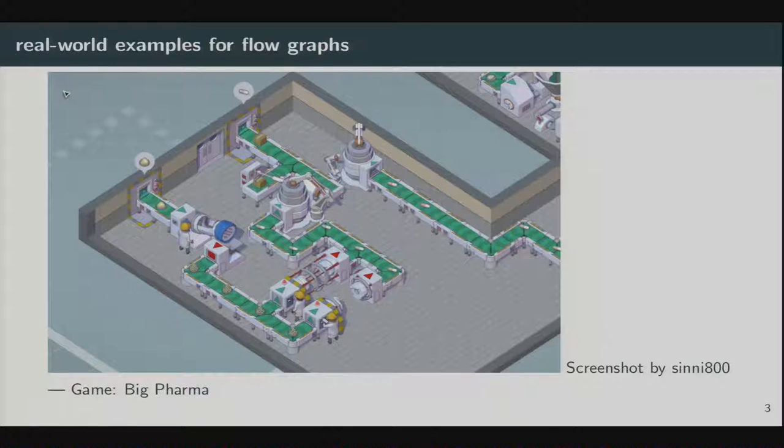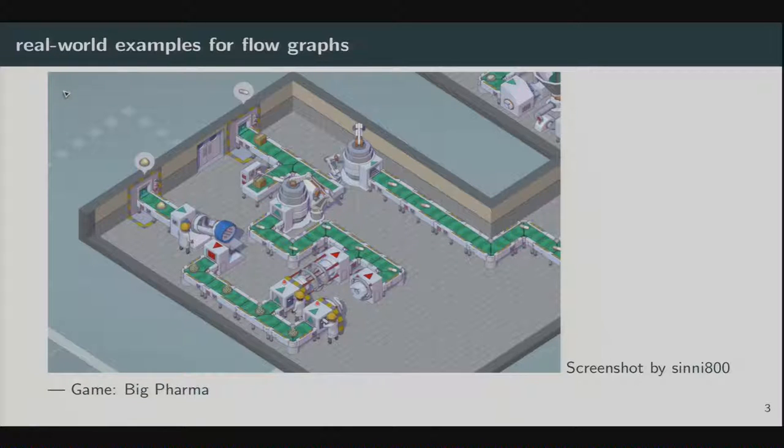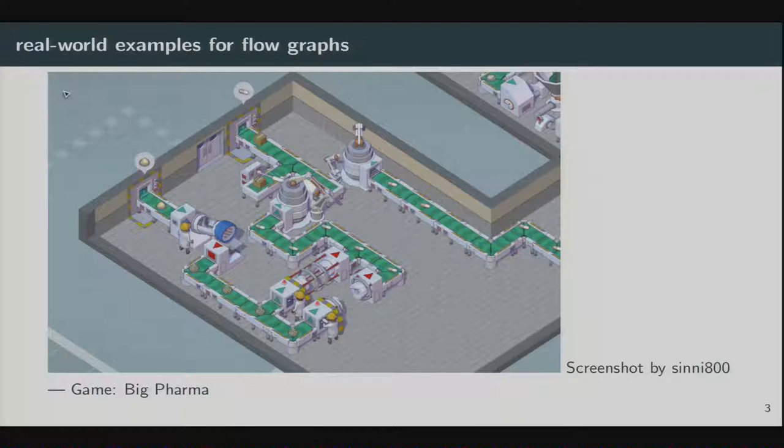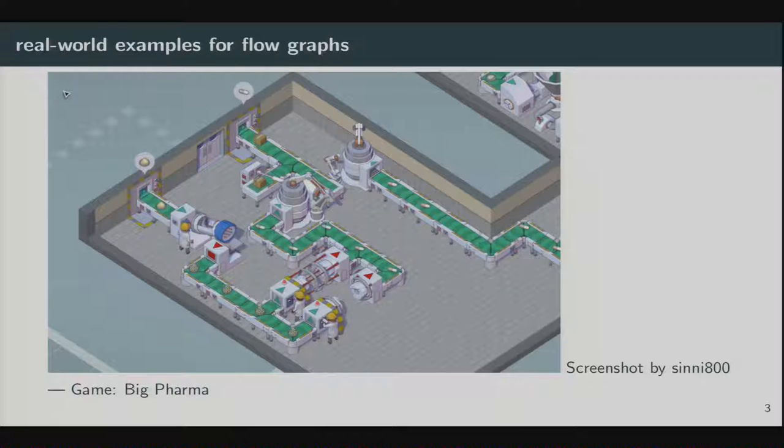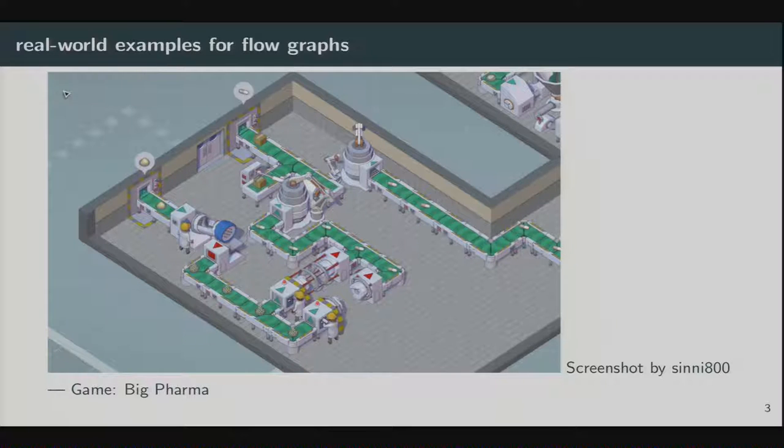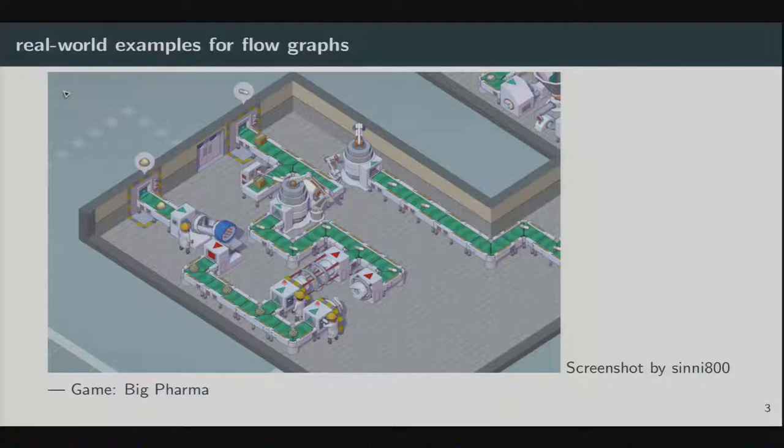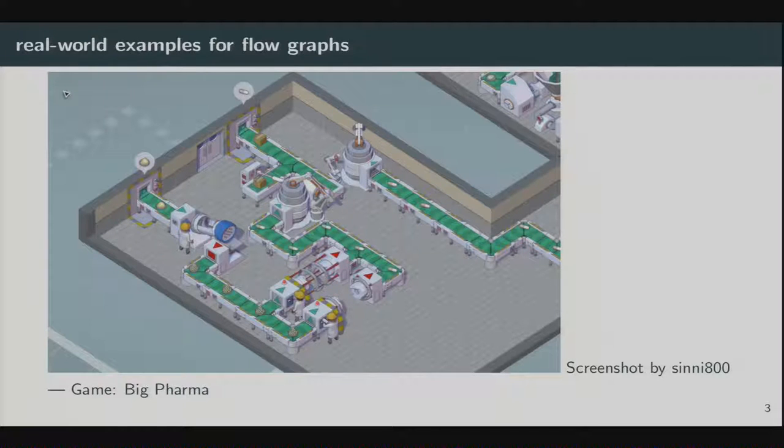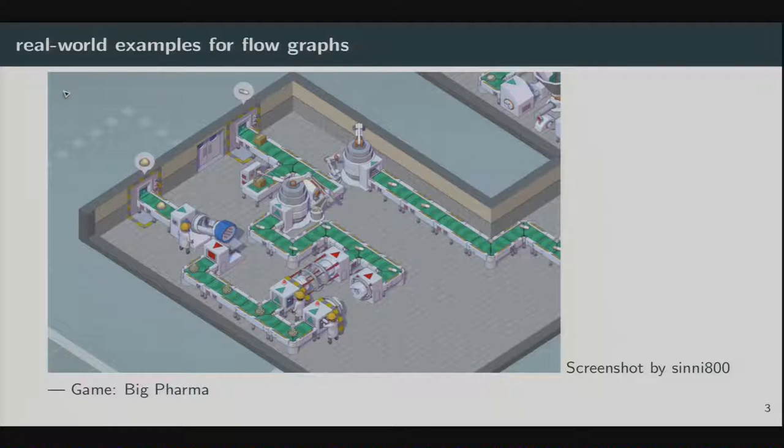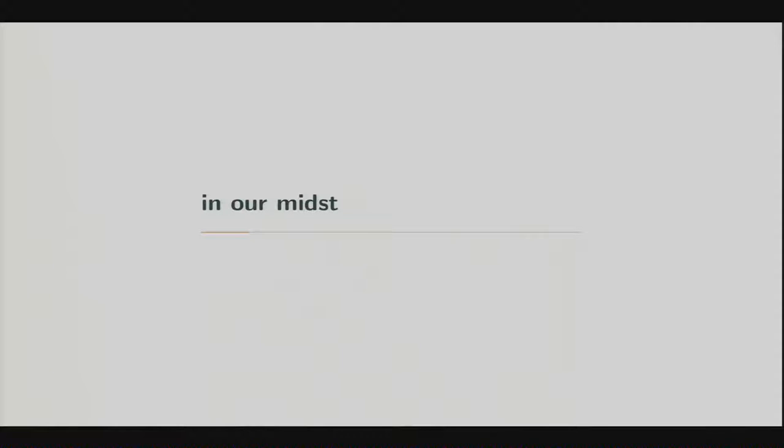Or there is another one. This is from a game called Big Pharma. Here we see a production chain, which is also a flow graph. You have inputs. From the left, there are coming some crystals in and then are processed, and they walk through different machines, and each machine changes the type of data. And then it gets packaged, and then it flows out again. So, we have different stages that transform, mix, split up what we give them, and so we can model processes.